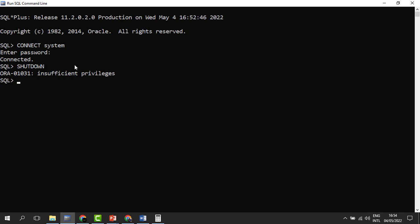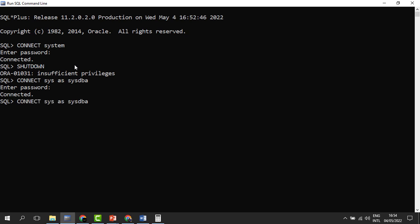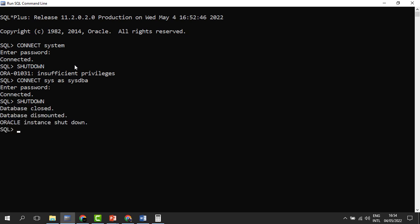Insufficient privileges — this means that although 'system' is an administrative account, we are unable to shut down the database. Not every administrator can close down the database. We need to use the super administrative account in Oracle called SYS. So when we connect as SYS and shut down, the shutdown process starts. It shows 'database closed,' meaning all database files are closed.